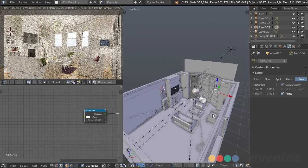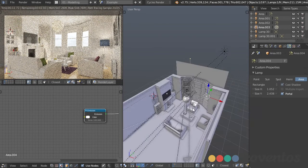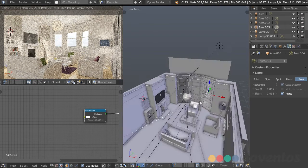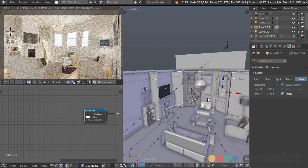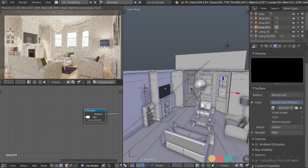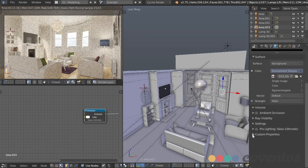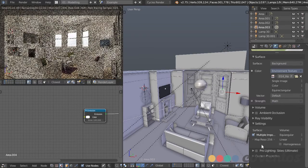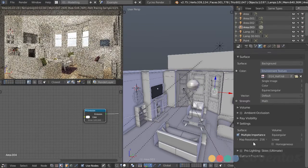It won't help with the sunlight or mesh lamps, so our scene is still very noisy. One more thing we can do to help clean up noise from environment lighting is go to the world settings, and under settings we can check multiple importance sampling and increase the map resolution.